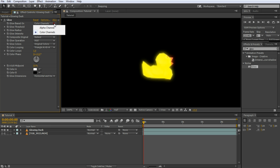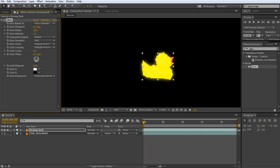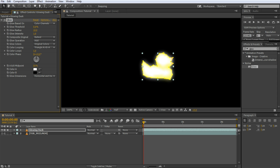You can already see the Glow effect applied to our rubber duck. Now let's tweak some of the parameters. First off, you can choose whether you want to base the glow on the alpha or the color channel of the layer. If you choose alpha channel, then the glow will appear around the edges of your object only. We will keep this setting on color channel to make the actual contents of our layer — the rubbery body of the duck — glow. The glow threshold determines which parts of your layer will actively glow. A high glow threshold means that only the very bright parts of your layer will glow. A low glow threshold will also make the darker parts of your layer glow.